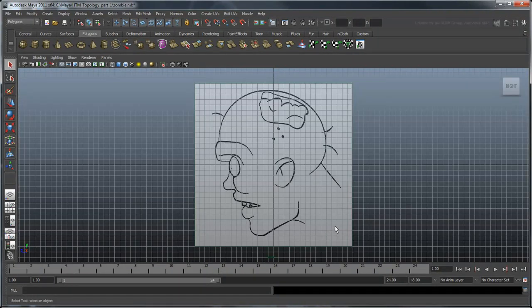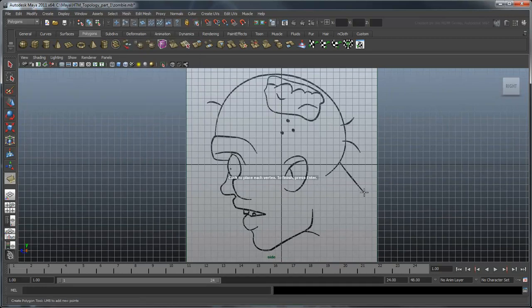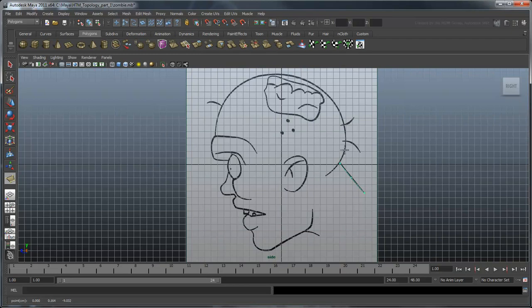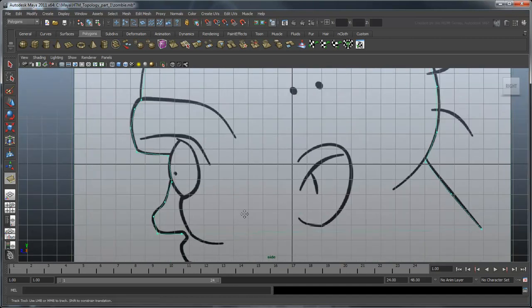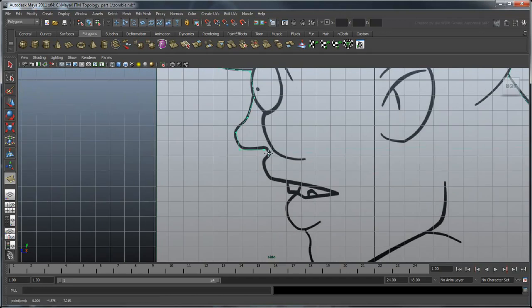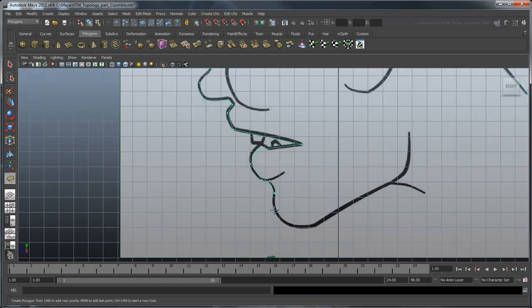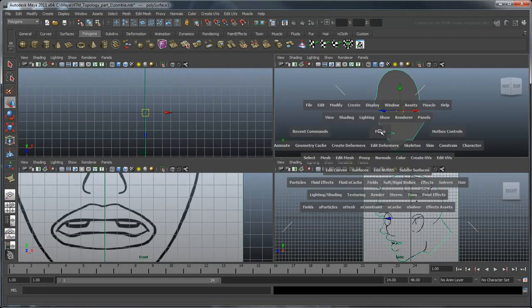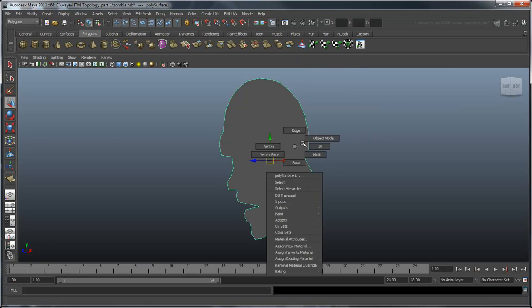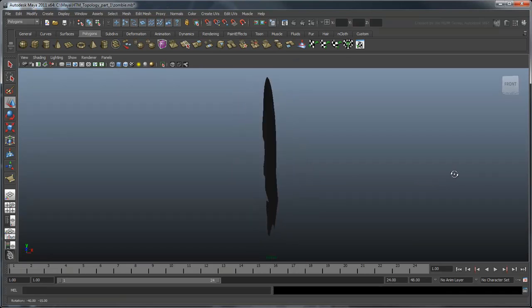Now do the same thing for the front view. We're going to use the polygon creation method in this example. Starting with the side view, use the Create Polygon tool and create a number of points to outline the head. Be sure to place the same number of vertices in the upper and lower mouth areas. You'll see why later. Now we have a basic silhouette of the head.